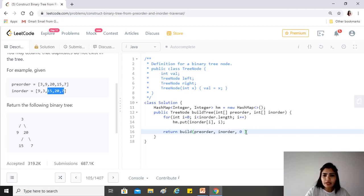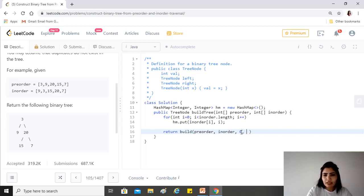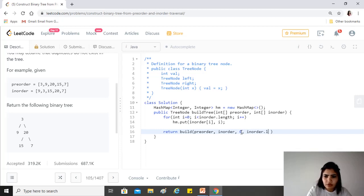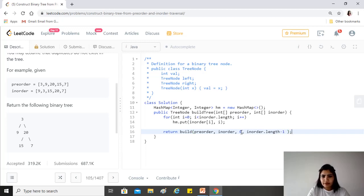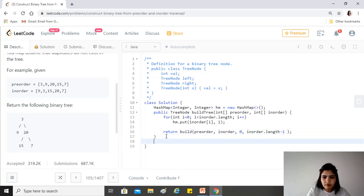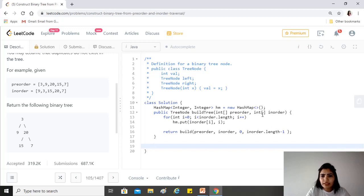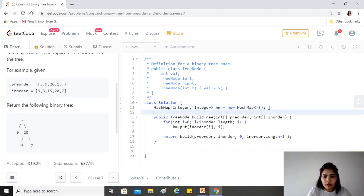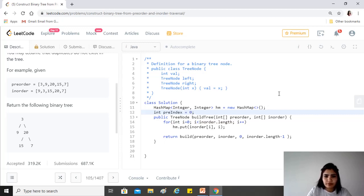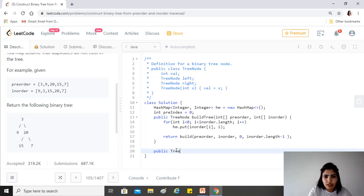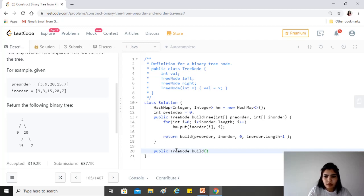At that time, the start and end indexes would be the indexes of 15 and 7. But right now, since we're just beginning, we have in-order.length minus one. Also, the index from which we'll be starting in pre-order will be zero, so we'll take that index and declare it over here.